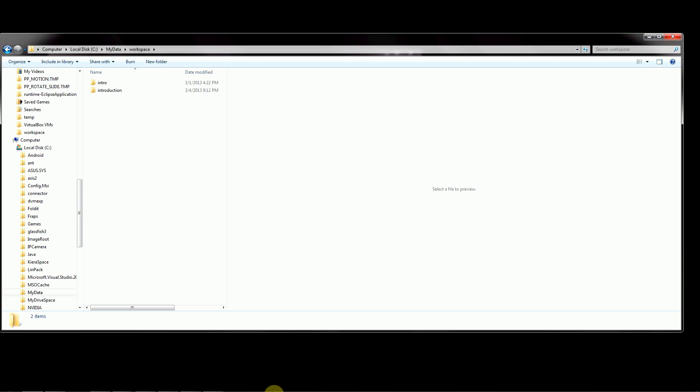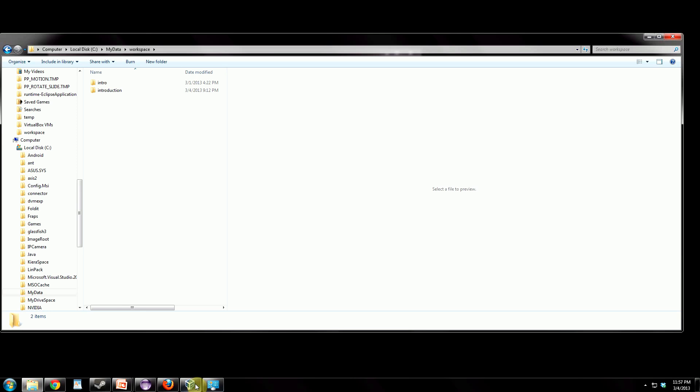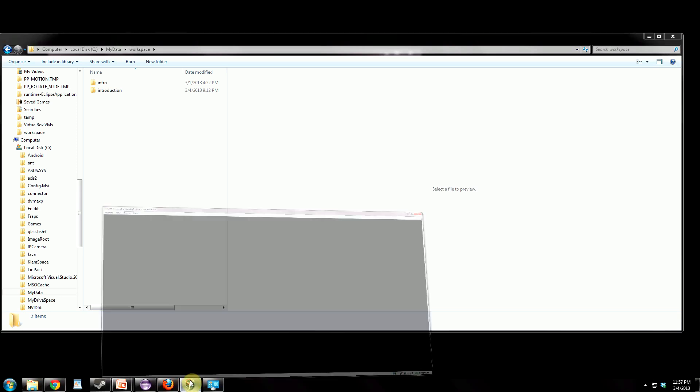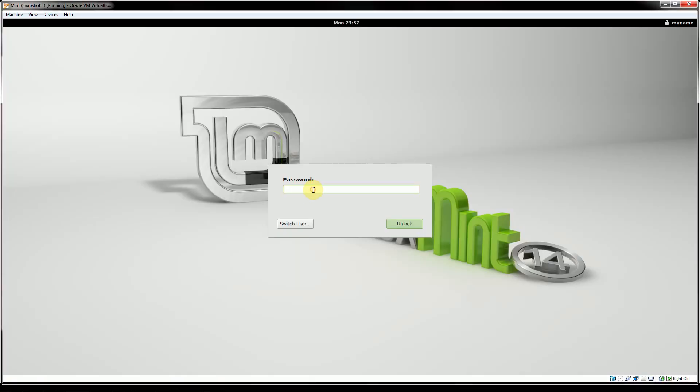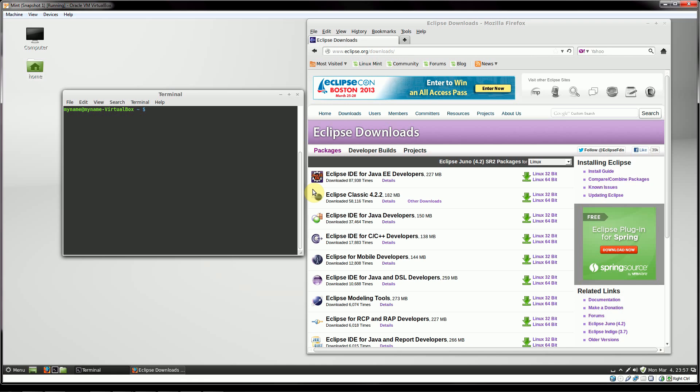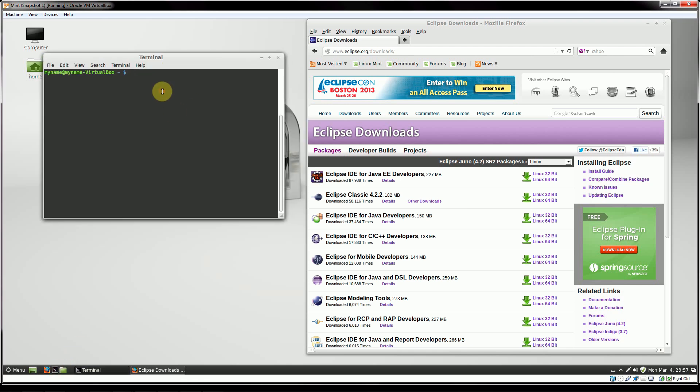So now we've covered that for Windows, and we're going to jump to a version of Linux that I have running. This is Linux Mint, which is based on Ubuntu, so the process will be the same for Ubuntu and Mint. And let me just get this going. Okay. Now if we go down here and open up your terminal, wherever it's located, depending on which version you're running. And really quickly, we'll just check and see what versions of Java we have.